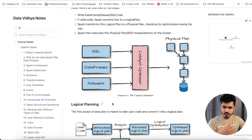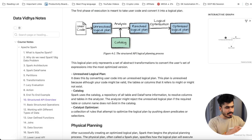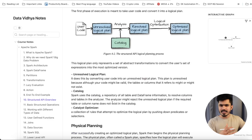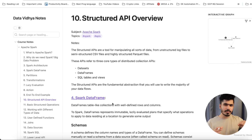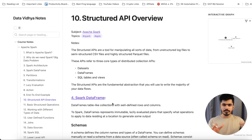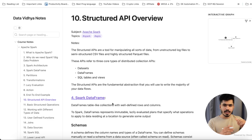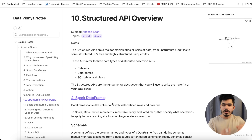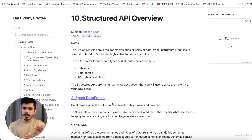In the backend, Spark creates a logical plan and a physical plan. All of these backend workings are covered in detail in my Apache Spark course. For this project, you need the basic understanding of the driver process and the executor process. Using this knowledge, you can execute this entire project, learn the basics of Apache Spark, and complete one good project on the IPL dataset.